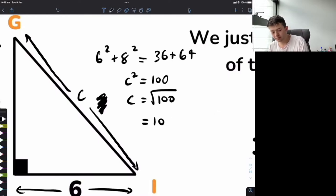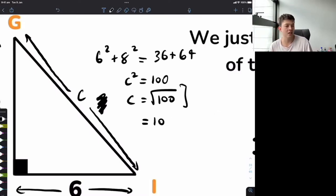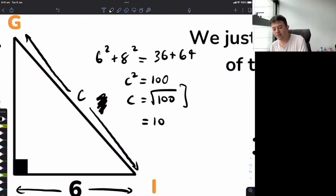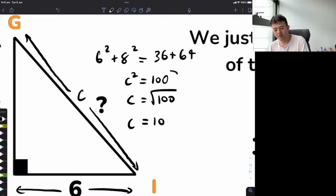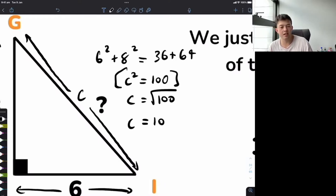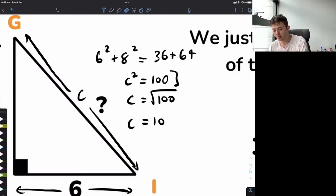I encourage trying to work it out yourself without a calculator. Once you have C squared equals 100 — once you know that something squared gives you 100 — you can just think about what that number might be. In this case it's 10 because 10 squared gives you 100. Sometimes you have to go through some numbers and think: is it 8 squared? No. Is it 10 squared? Yes.